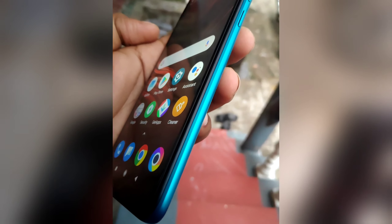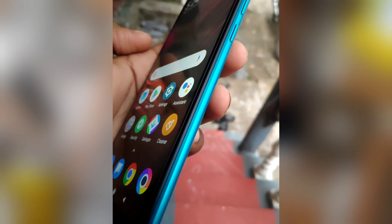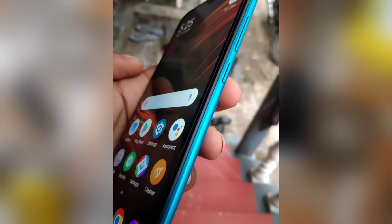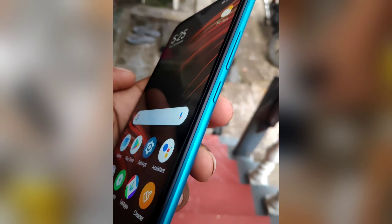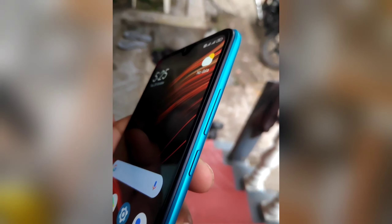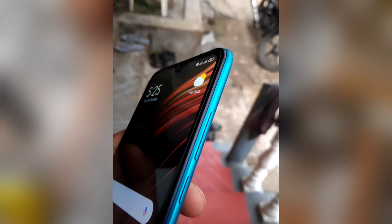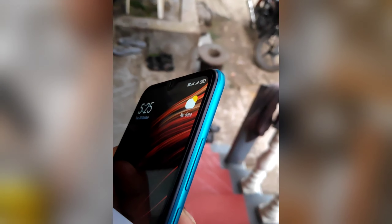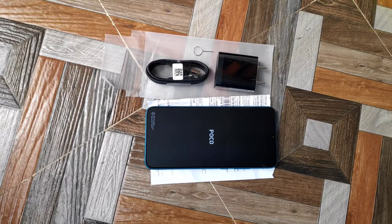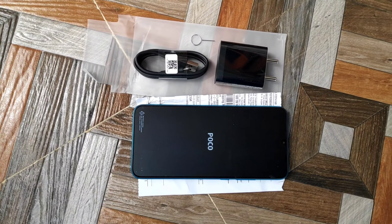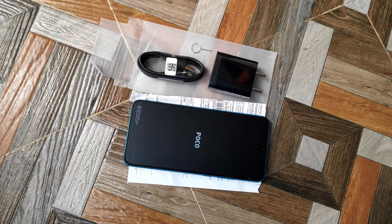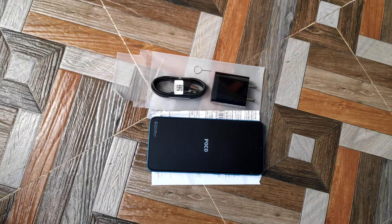This phone is available for 6500 rupees. I will see you at the end of the video.